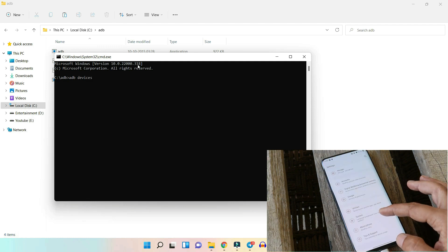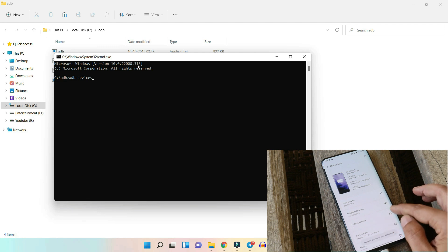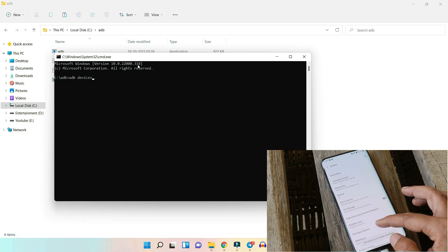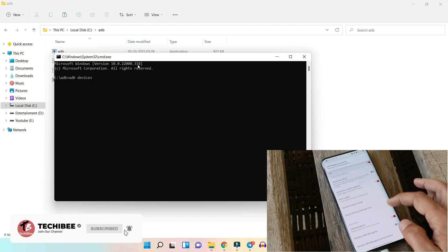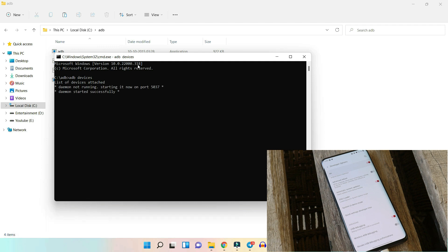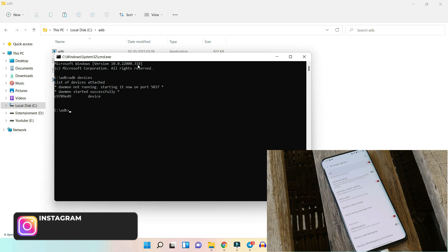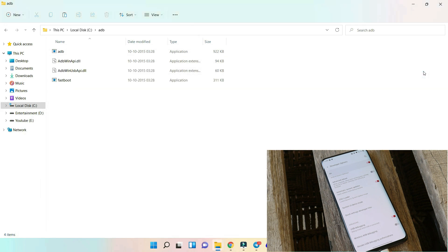If you're doing this for the first time, make sure USB debugging is enabled on your device. Go to About section, tap on Build Number seven times to enable Developer Options, then go to System > Developer Options and enable USB Debugging. You might get a pop-up — just allow the necessary permissions. Now on the PC, run the command adb devices. The serial number of my device appears, which means the device is properly connected in ADB mode — no issues with ADB drivers.